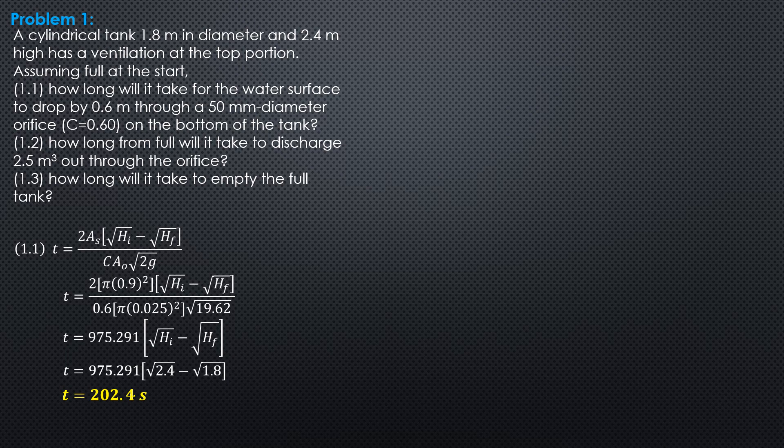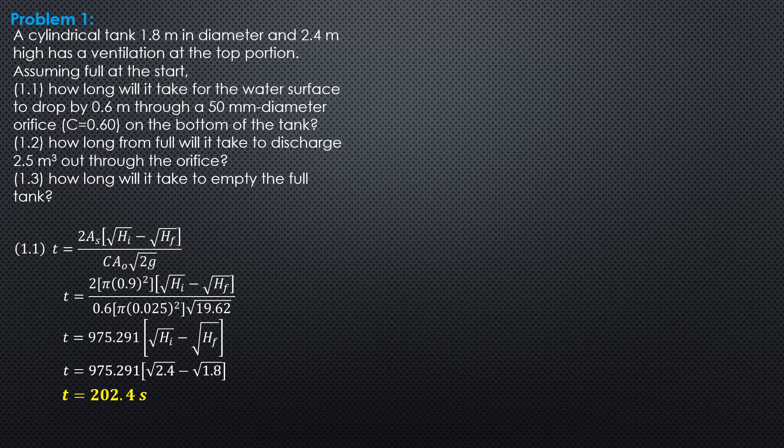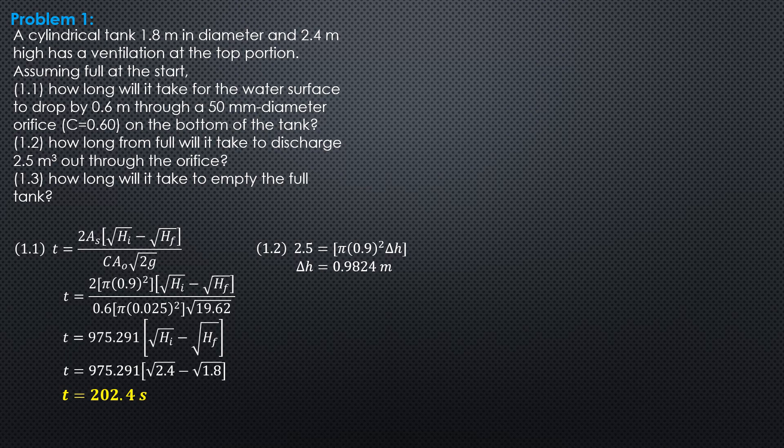In the second part, we need to compute the drop in the liquid surface by equating this volume to volume of cylindrical tank pi 0.9 square times delta h. So, 2.5 is pi 0.9 square times delta h. So, delta h is 0.9824 meter, meaning to say the surface should drop by this amount so that 2.5 cubic meters is discharged.